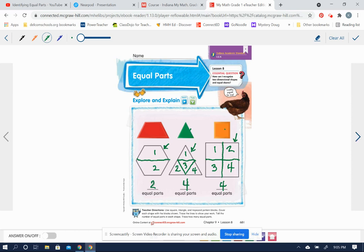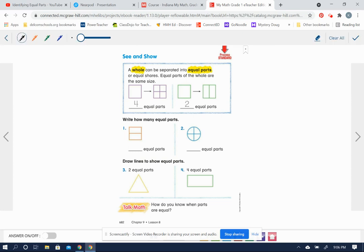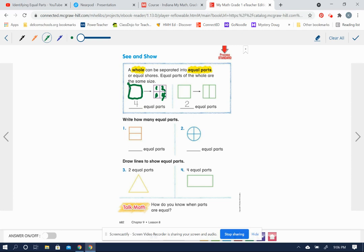On the next page, this is just a review of our lesson here. A whole, meaning this whole shape right here, this whole shape right here can be separated into equal parts or equal shares. And you can see that would be one, two, three, four. My pen is so big, you can't see those numbers. Let me see if I can make that different size and trace this number. So four equal parts.